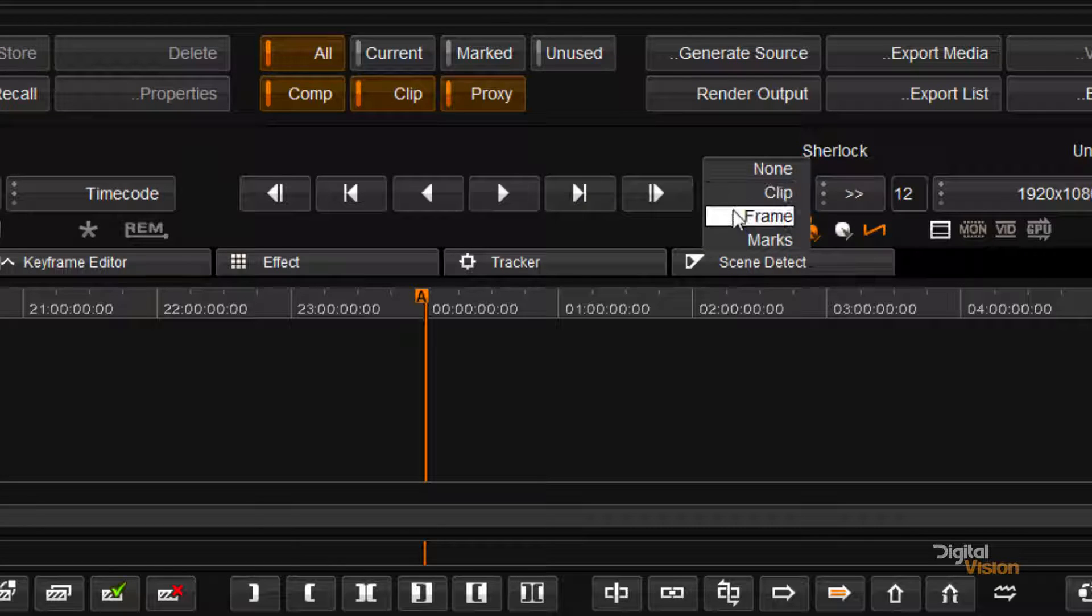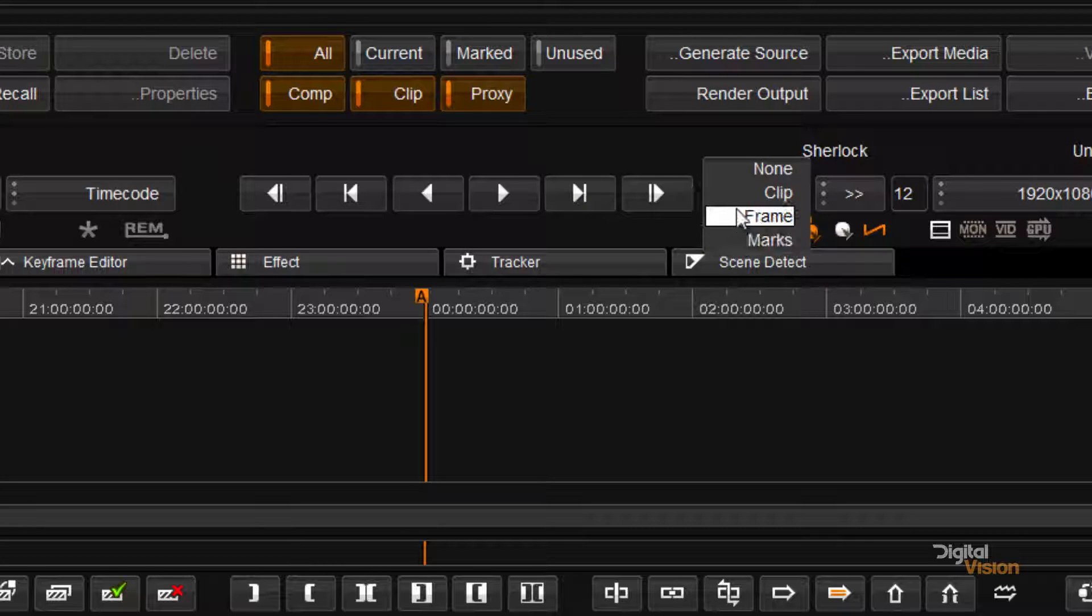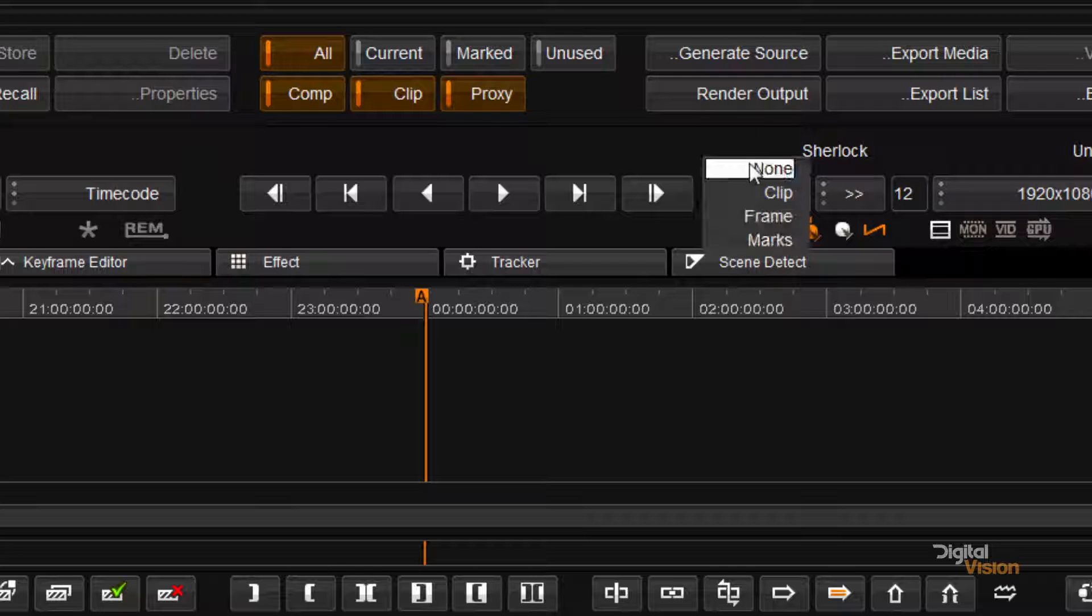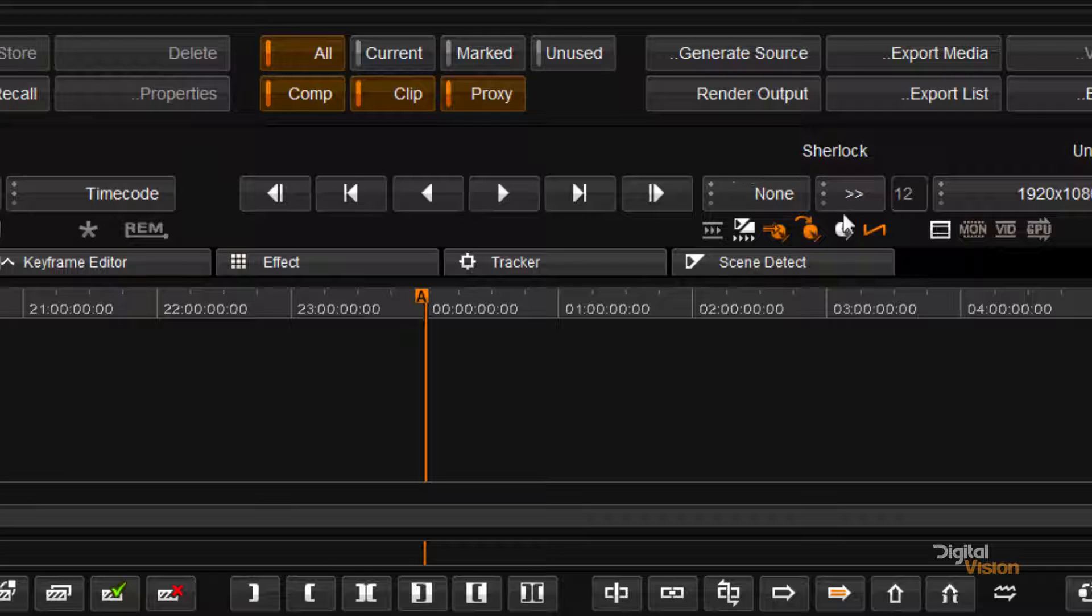I can decide how I want to play my clips back. Do I want to do it between in and out marks? Do I want to set it per clip or do I just want to play forward? In other words, no looping at all.